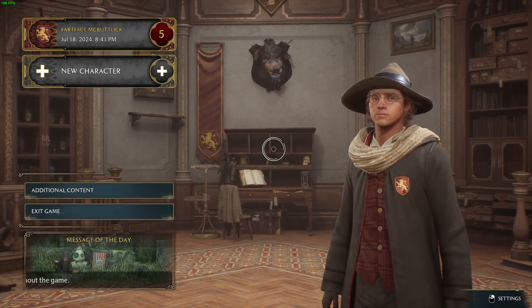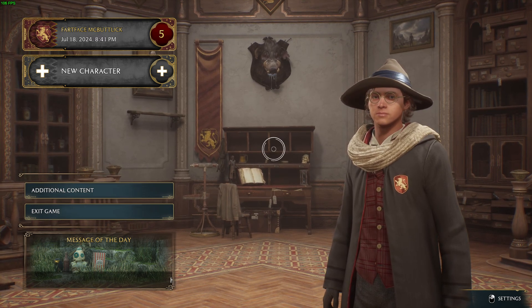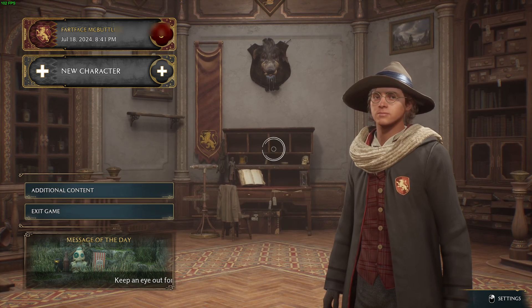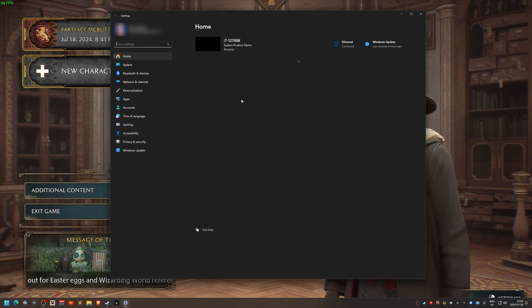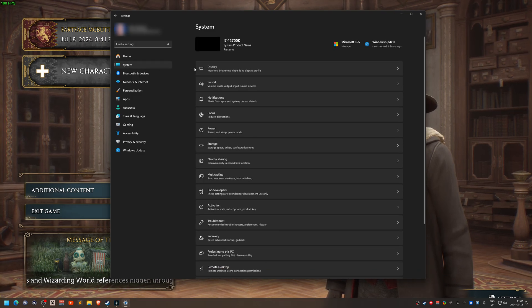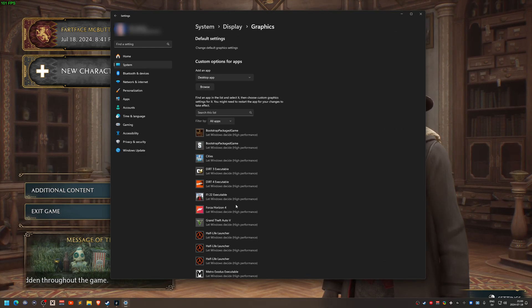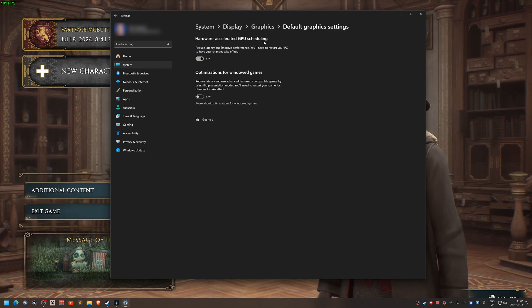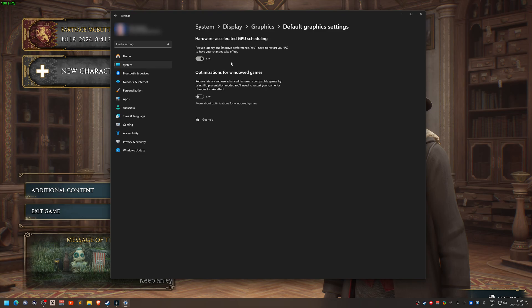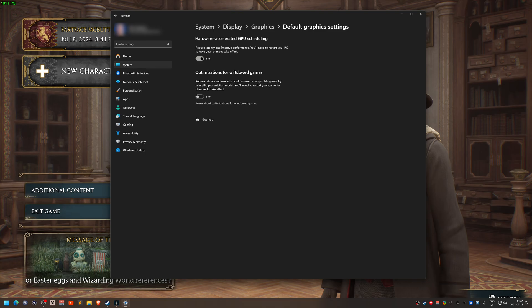I have another solution as well, but I'll show that later. First, how do you disable the scheduling? Press the Windows key, search for Settings, and go on the left to System. On the right, select Display, then scroll down to Graphics and click there. At the top you have 'Change default graphics settings' — and there you have the Hardware Accelerated GPU Scheduling. I run Windows 11 Pro, but there should be a similar setting on Windows 10 as well.